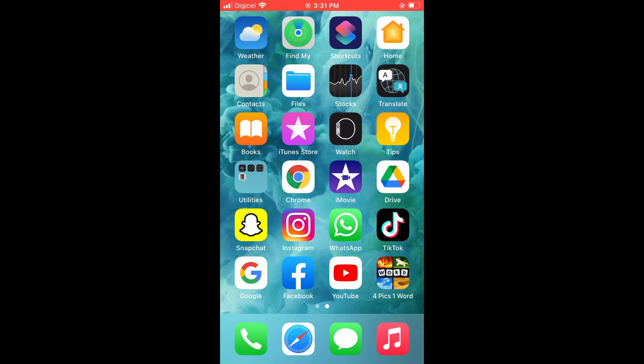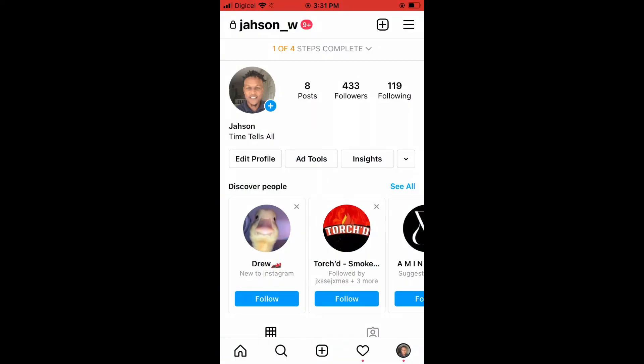First, let's go into Instagram. Once in the app, I'll assume that you have already set up your professional or business account. If you haven't, I'll leave a link in the description of a video showing you how to do it.